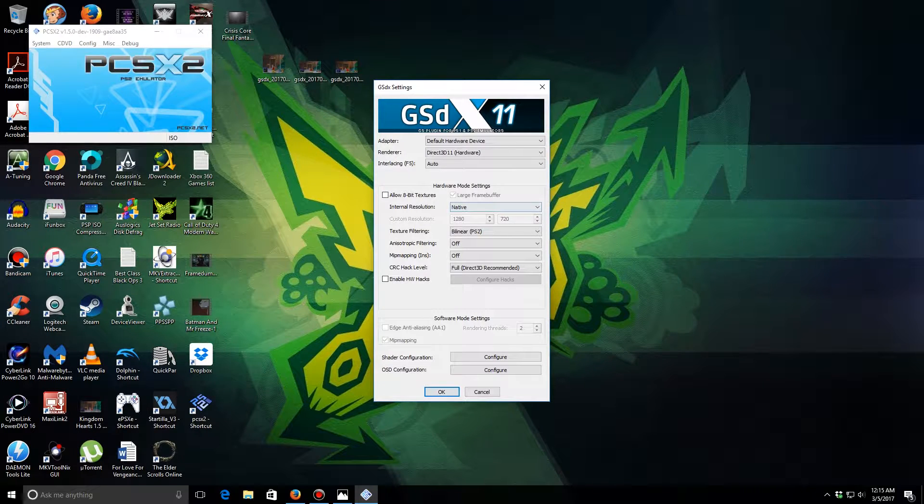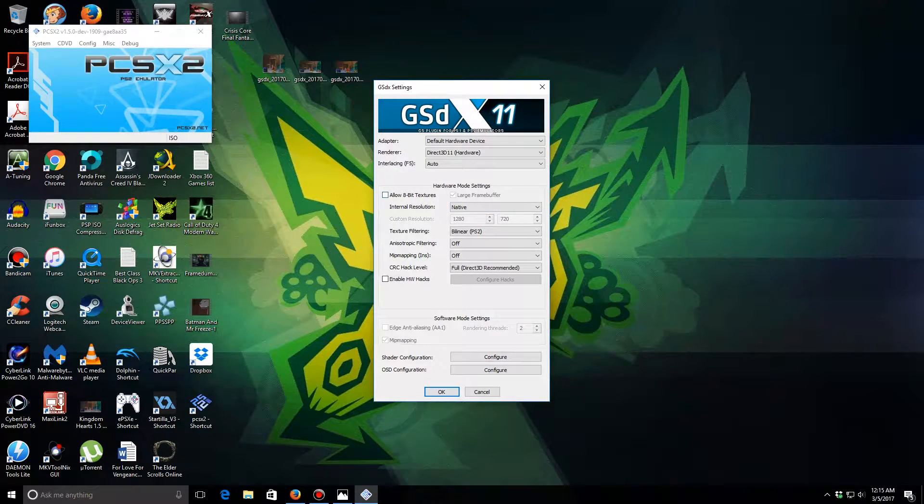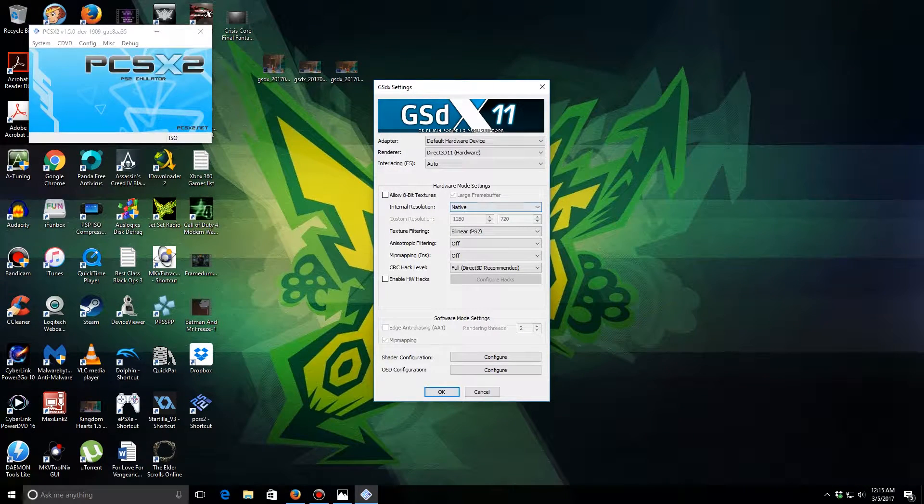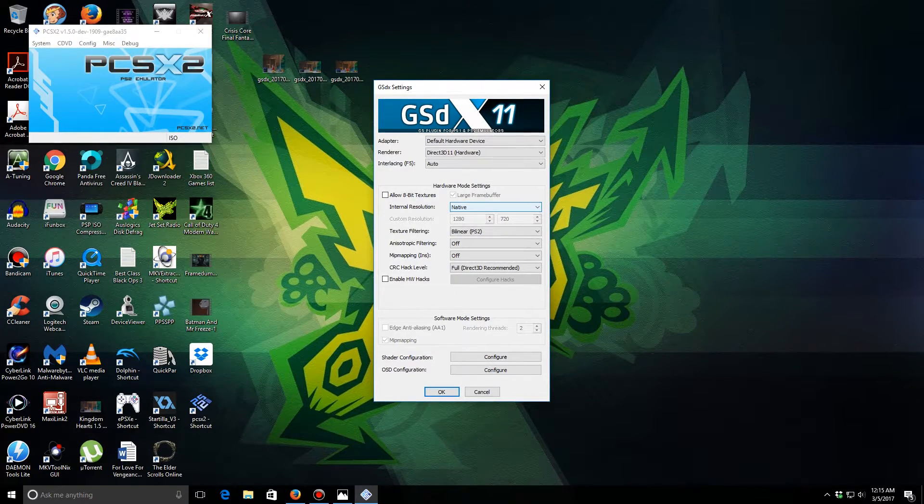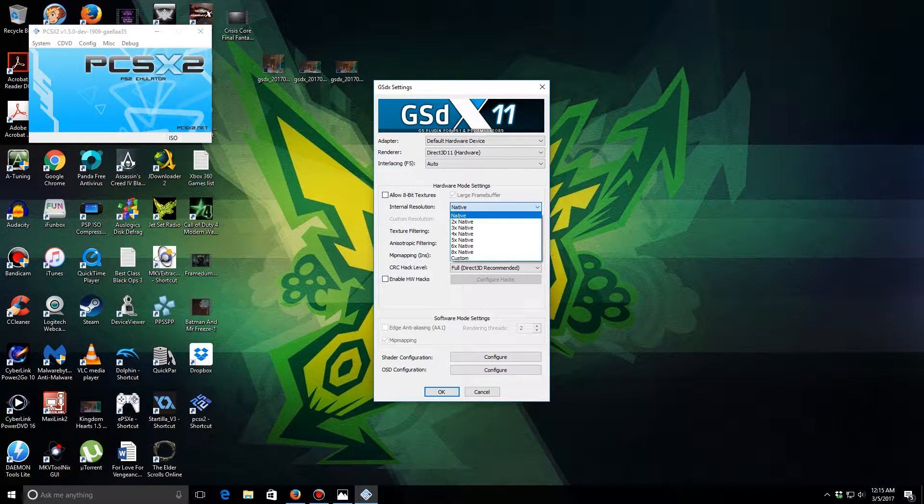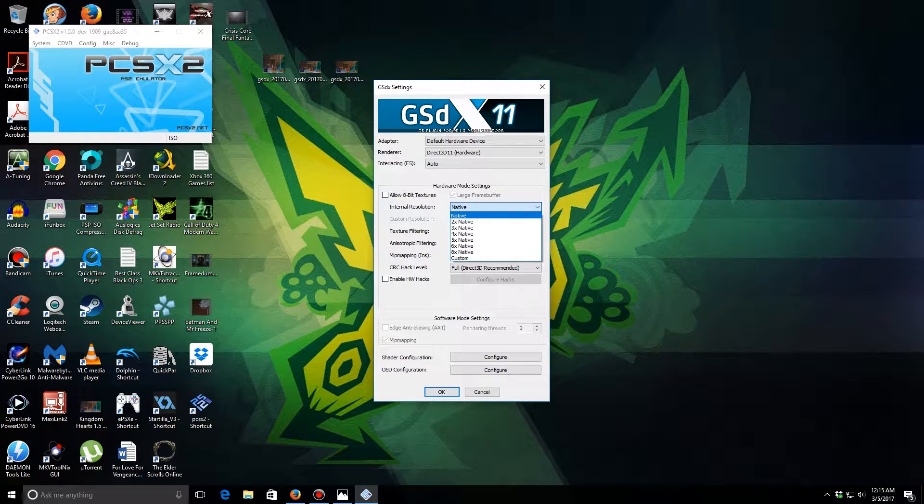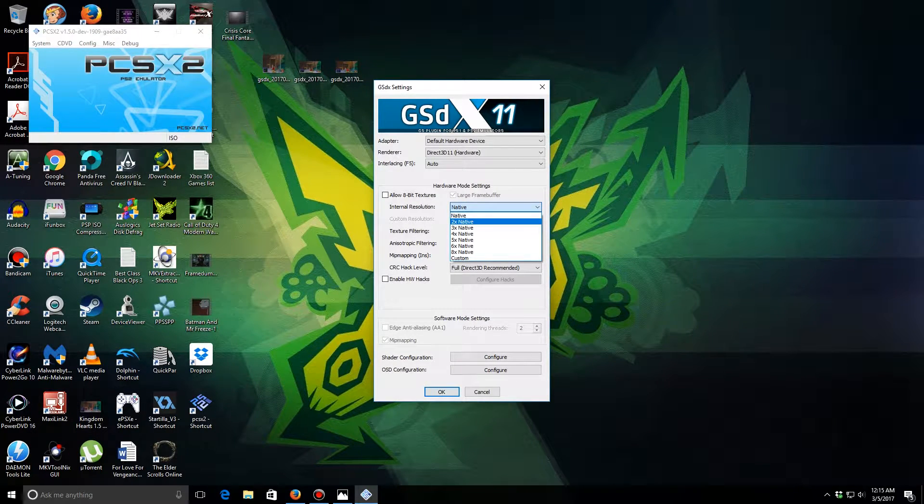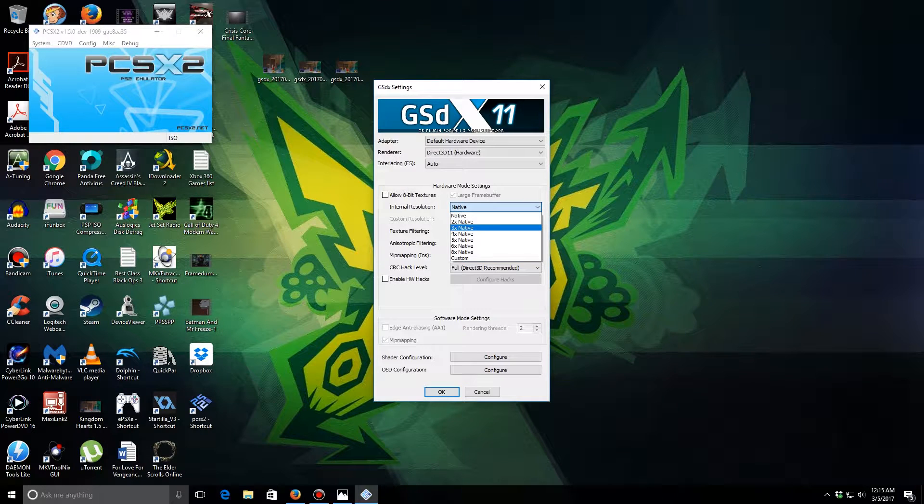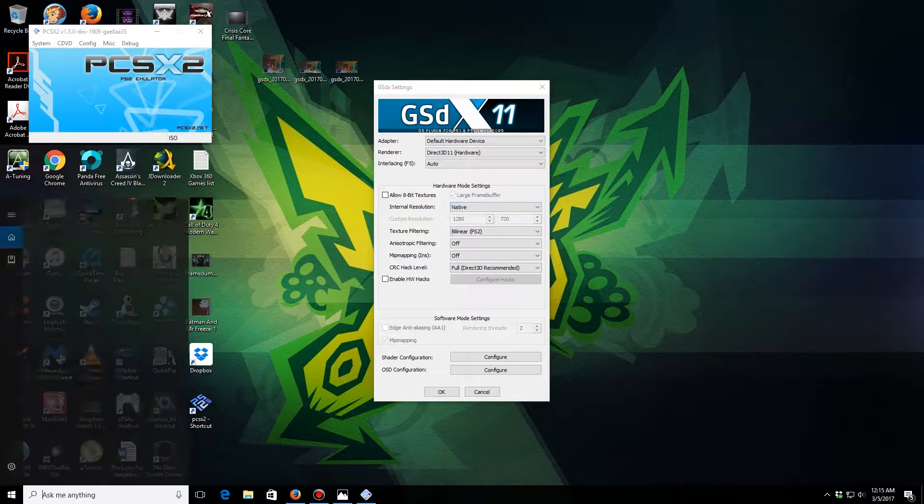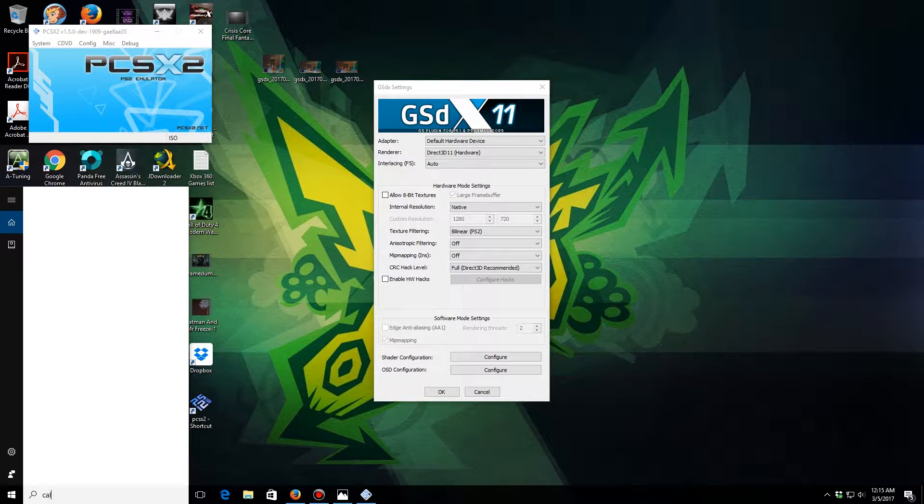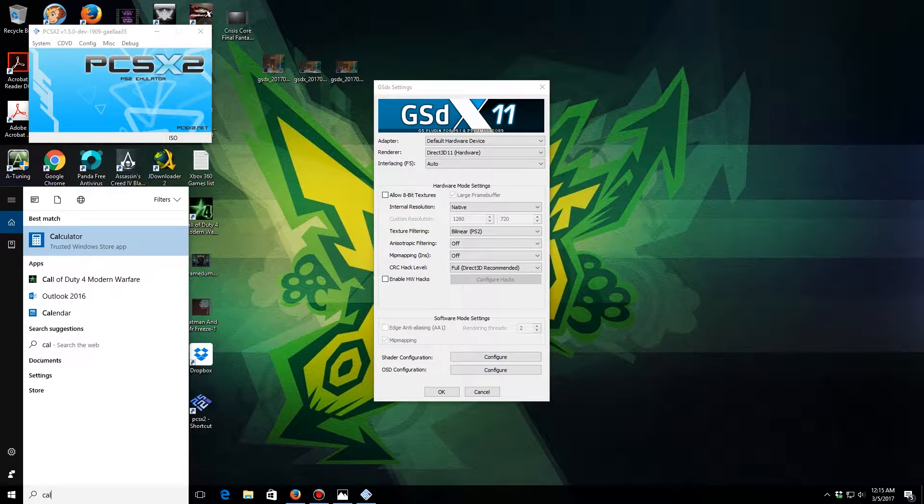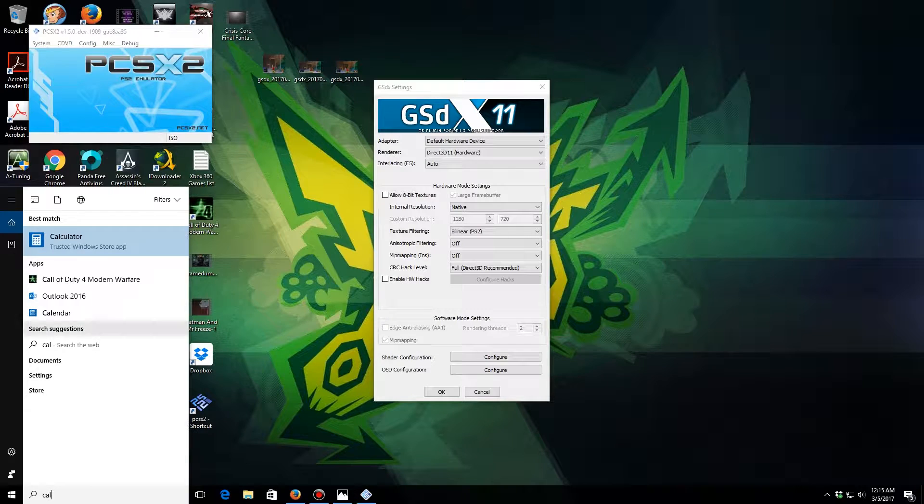Right here, your internal resolution, this is what we're going to change. Normally I honestly just put this at 2x native, but when we do that I'll show you right now.